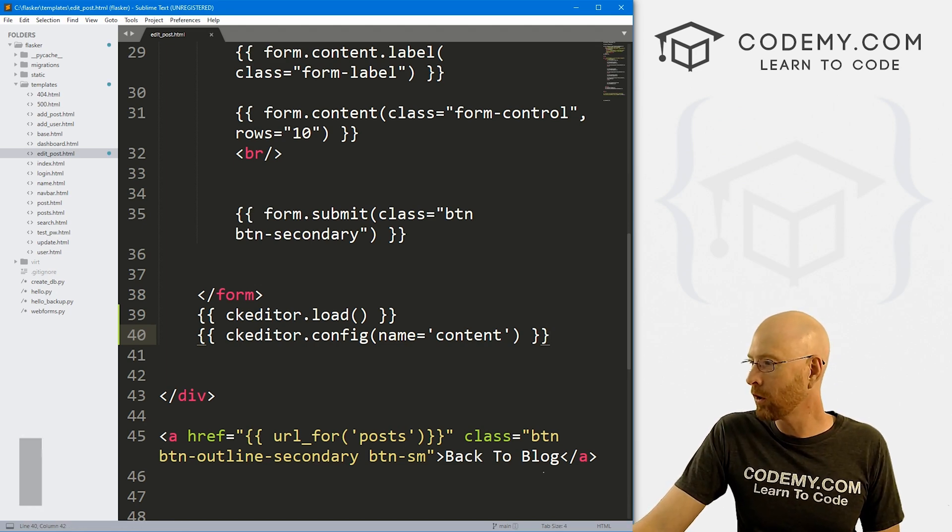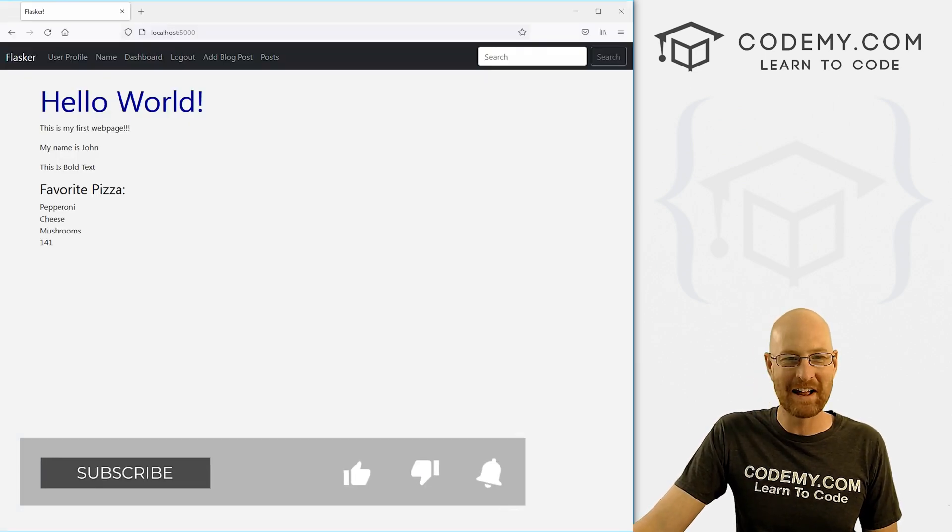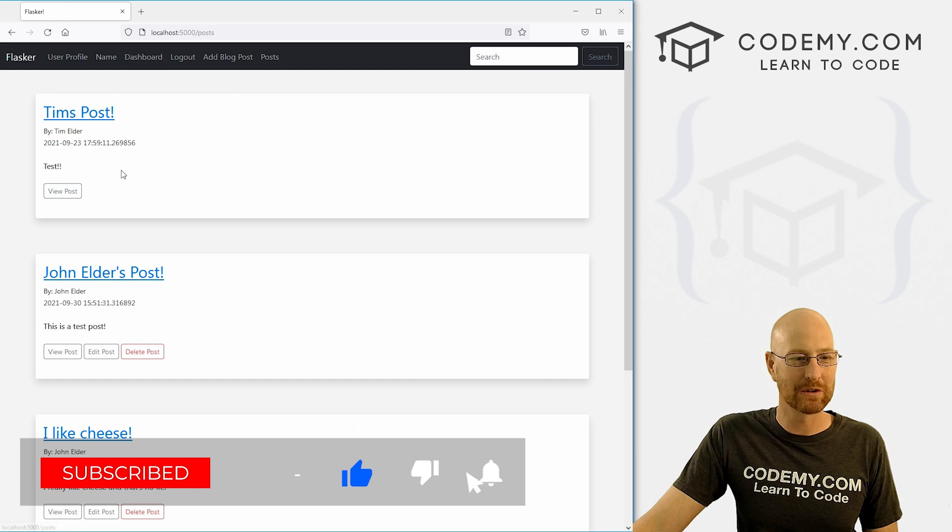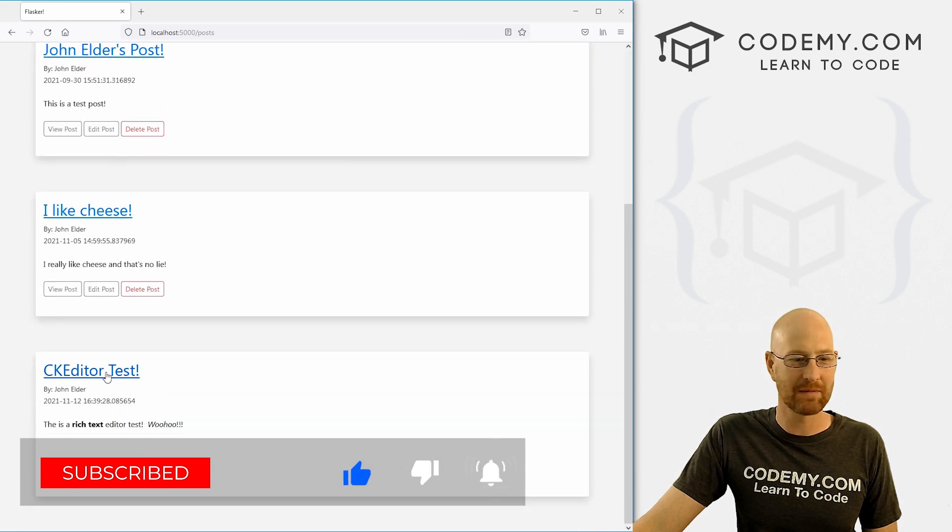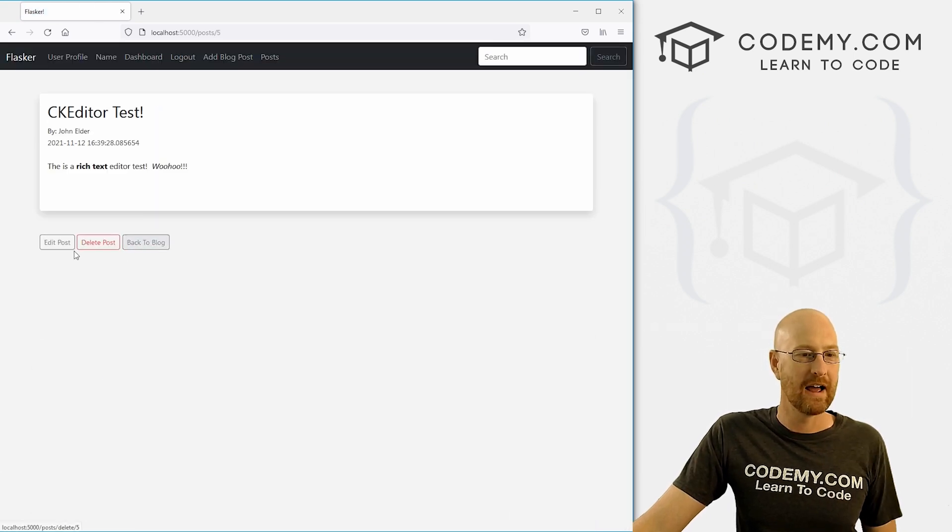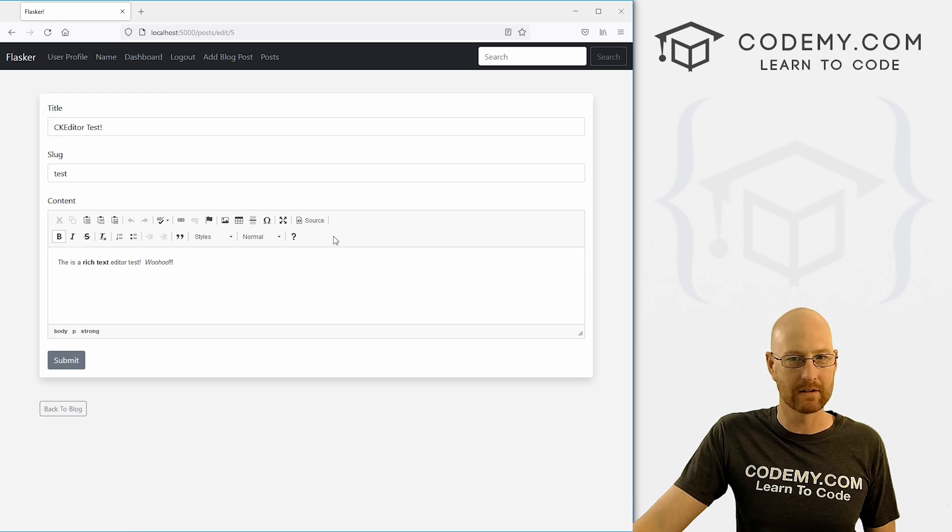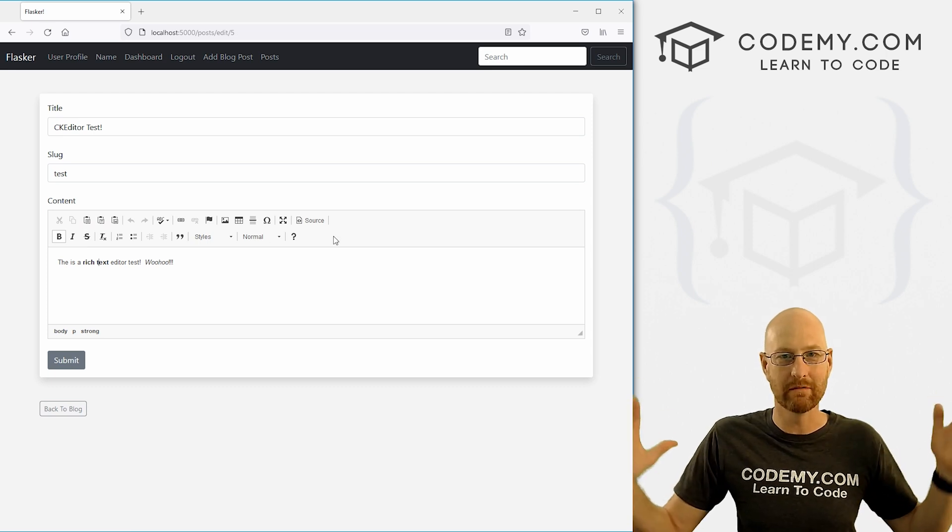Now the most important part, we need to head back over to the website, go to our post page, find something we want to edit, maybe this one, and let's click edit it and boom, there it is done.